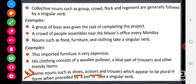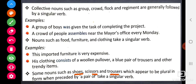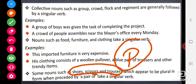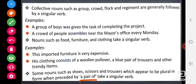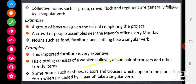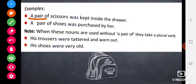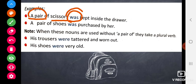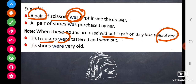Some nouns such as shoes, scissors, and trousers, which appear plural, take a singular verb when preceded by 'a pair of'. When these words appear alone in the sentence, the verb is plural. But when 'a pair of' comes before them, the verb is singular because 'a pair of' means one pair. For example: 'A pair of scissors was kept inside the drawer.' Without 'a pair of', the verb would be plural.